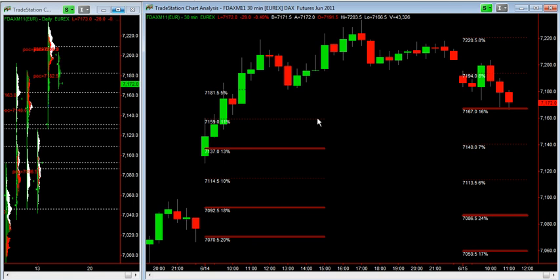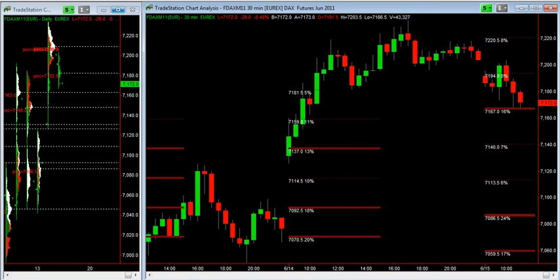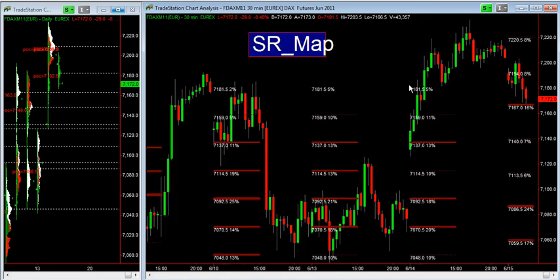Just a quick recap: this is the SRMAP indicator, which helps in plotting support and resistance levels made by historical volume over the last X days on the intraday chart. That's it for the moment, thank you.